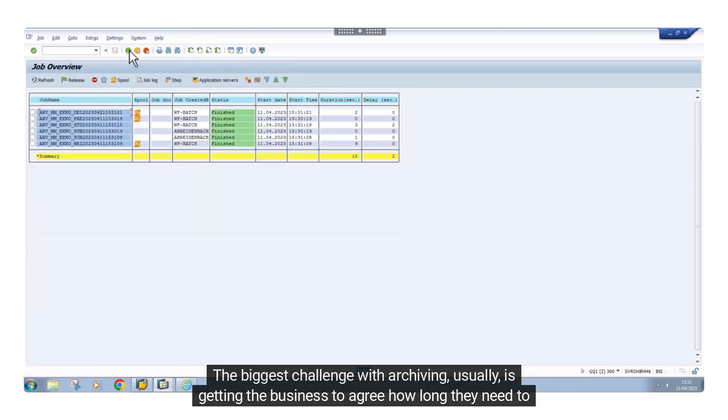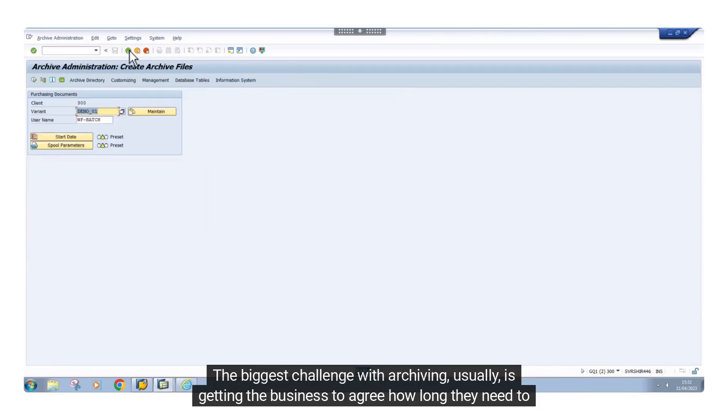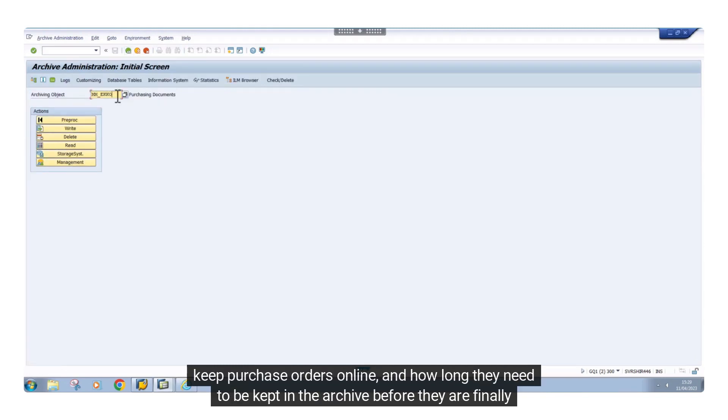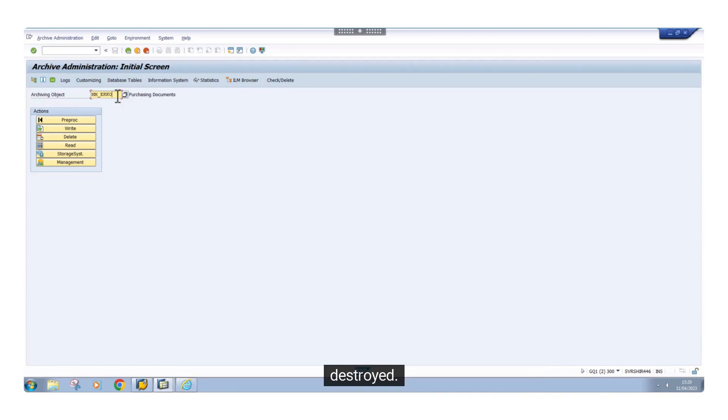The biggest challenge with archiving, usually, is getting the business to agree how long they need to keep purchase orders online, and how long they need to be kept in the archive before they are finally destroyed.